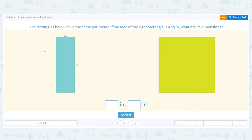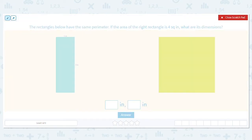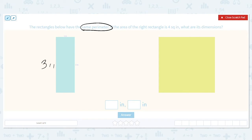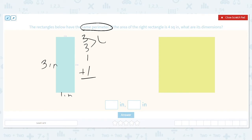We have two things we have to work on here. First of all, we know that they both have the same perimeter. So let's figure out what the perimeter is of this first figure. Remember, perimeter is the outside. To find perimeter, you add up all of your sides. I'm labeling my other sides, so I will be adding 3 plus 3 plus 1 plus 1. 3 plus 3 is 6, and 1 plus 1 is 2, so that means it is 8 inches.